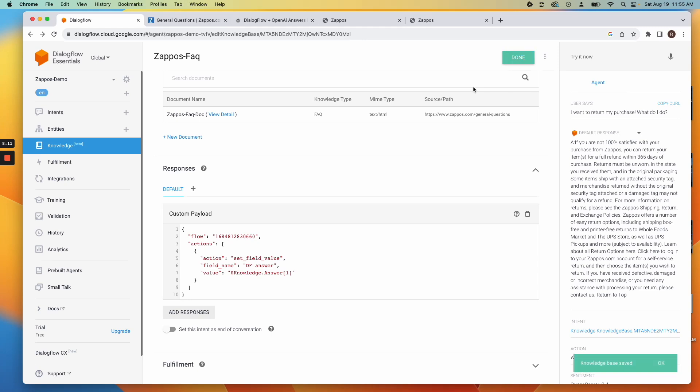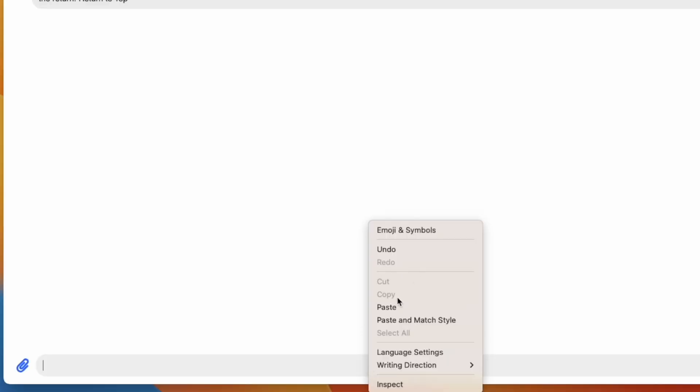Save your changes. Your integration with OpenAI and Dialogflow should now be operational.